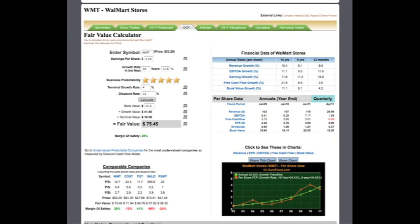Some parameters that we use to calculate the fair value of a company are the earnings per share, growth rate in the next 10 years, business predictability, terminal growth rate, discount rate, and book value. Earnings per share is grabbed from our databases and outputted here.